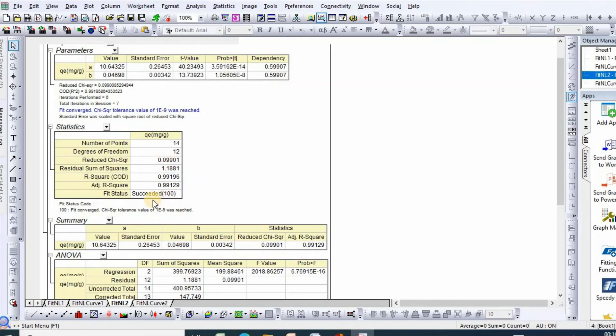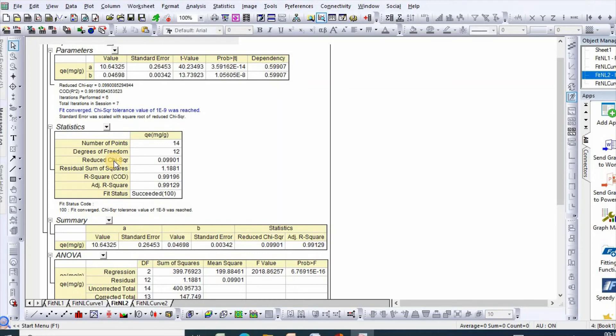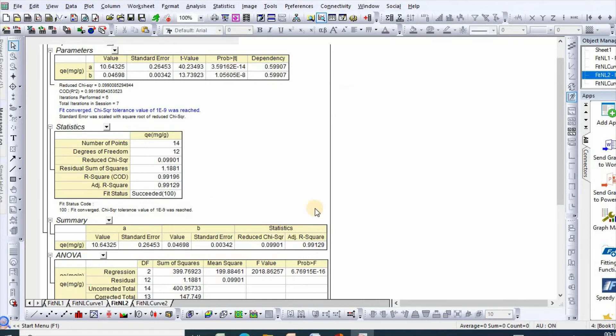From Origin we can easily analyze five types of errors, which are reduced chi square, residual sum of squares, R square, and adjusted R square.